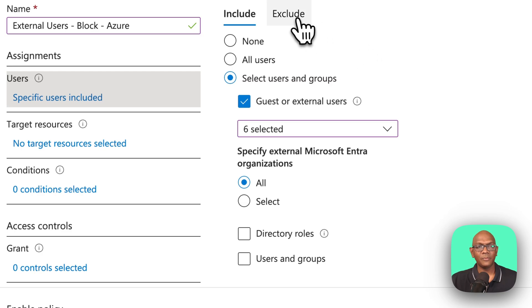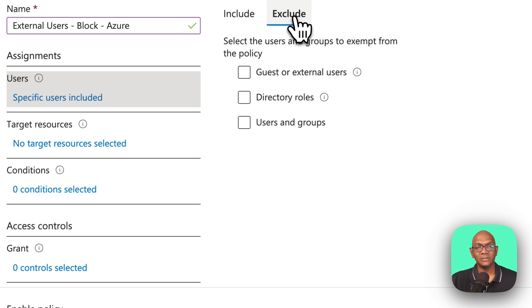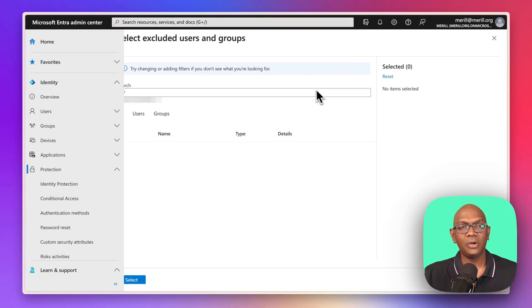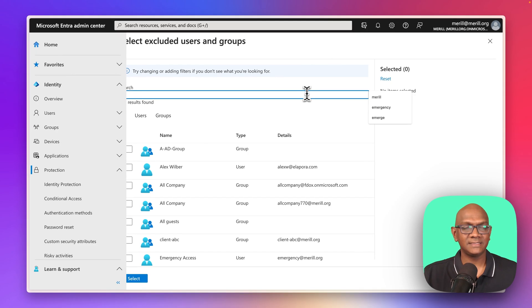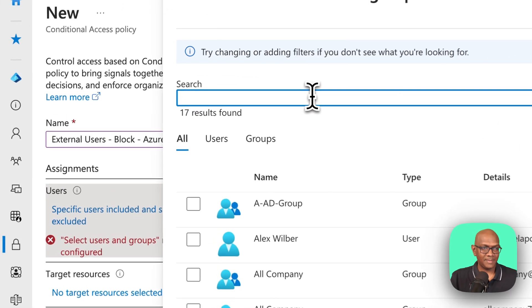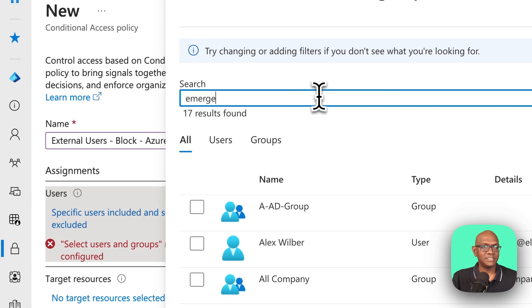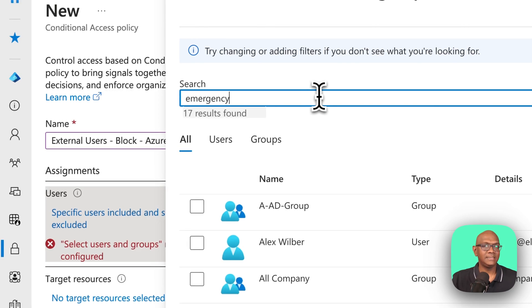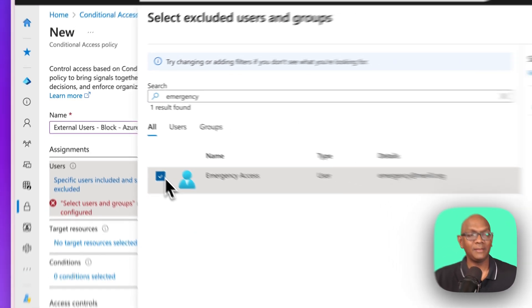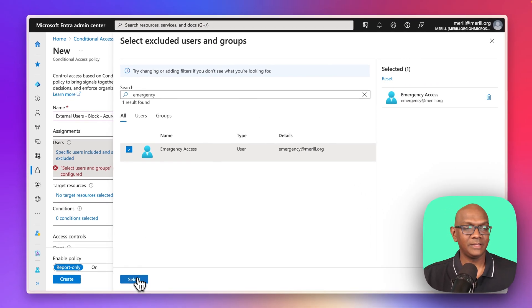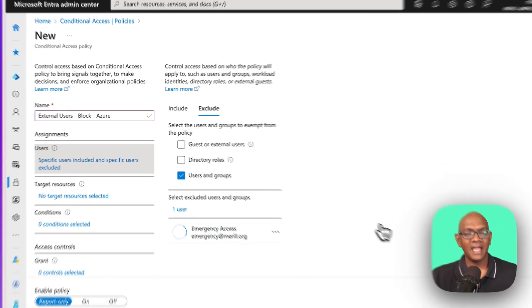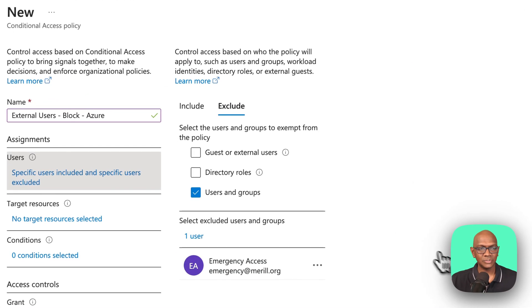Now, what I'm going to do is a good practice is to always exclude your emergency access account. So I'm going to say, I'll pick my emergency account that I have. It's a global admin that I use for emergency accessing, and I always exclude this.